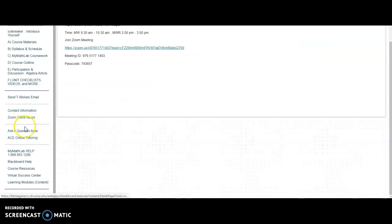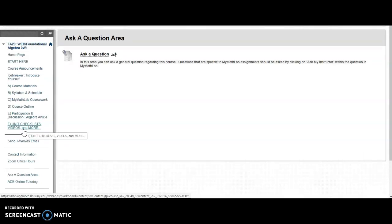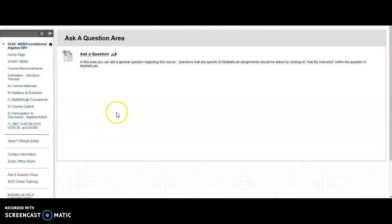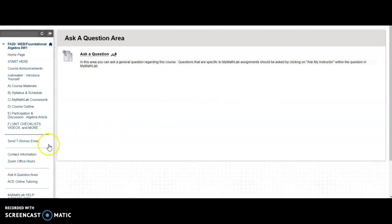There's an Ask a Question area that's kind of for general questions. Anything specific related to MyMathLab and coursework, ask them through MyMathLab by clicking on, as it mentions here, Ask My Instructor within the question under the question help button. But if you have a general question, you can ask it here.